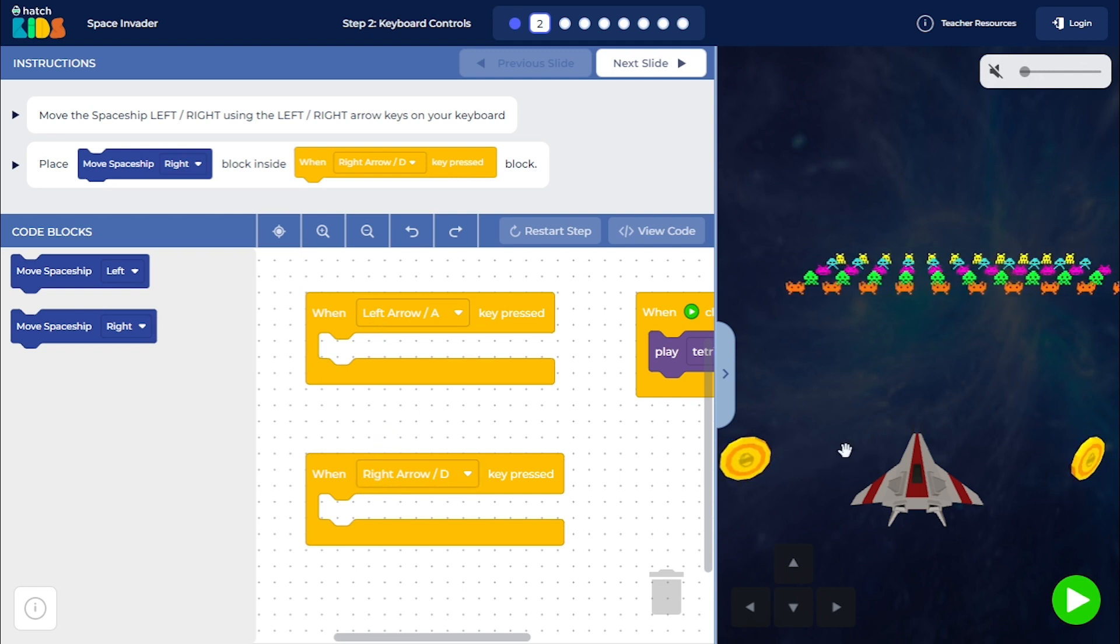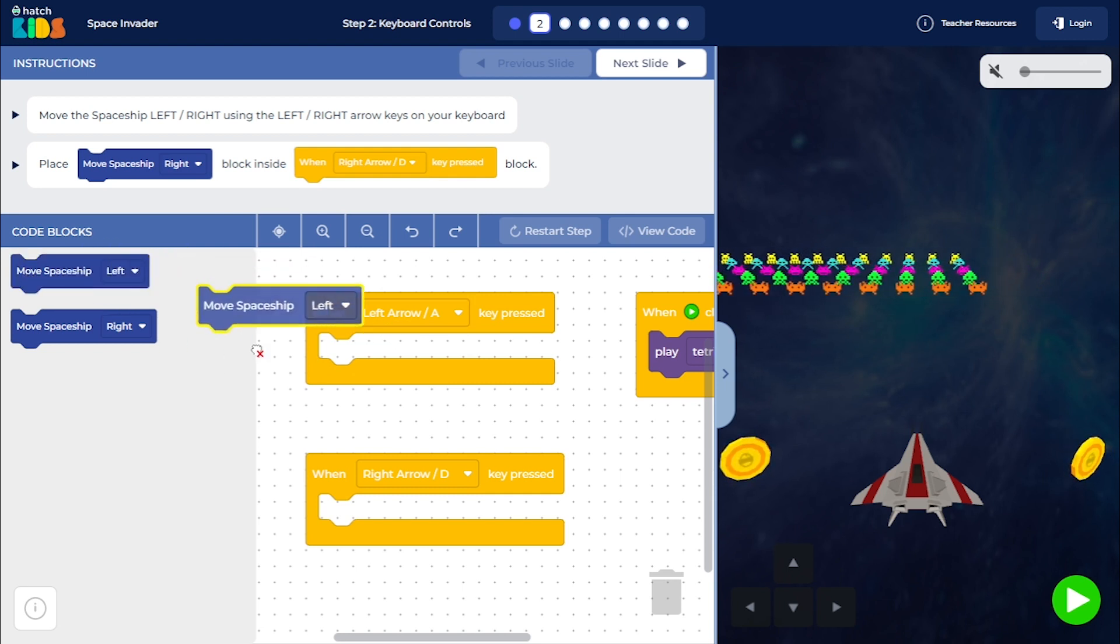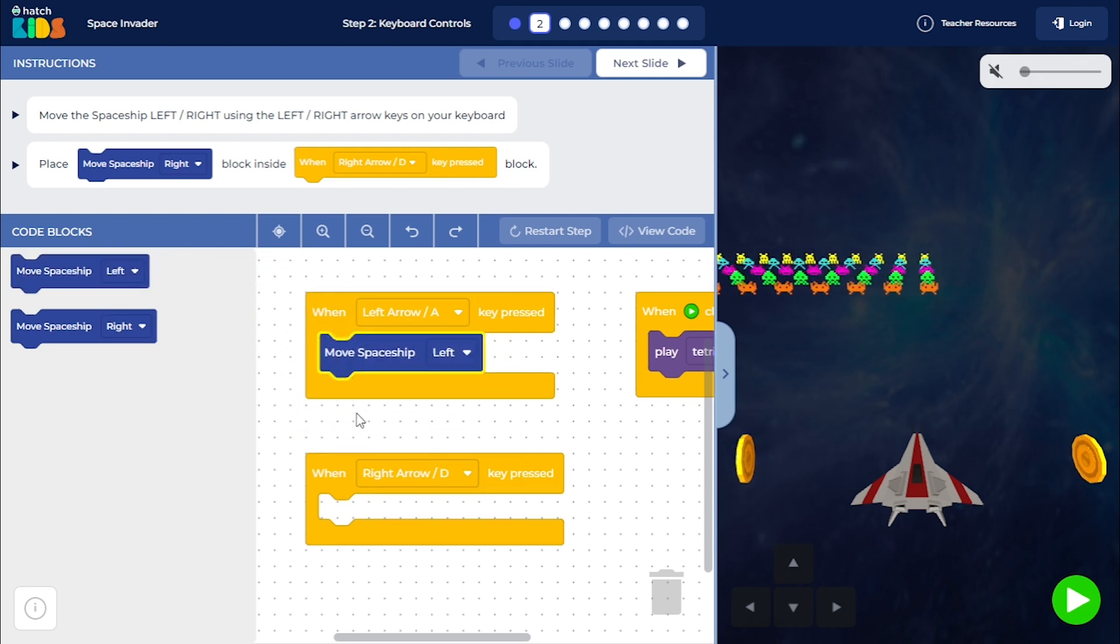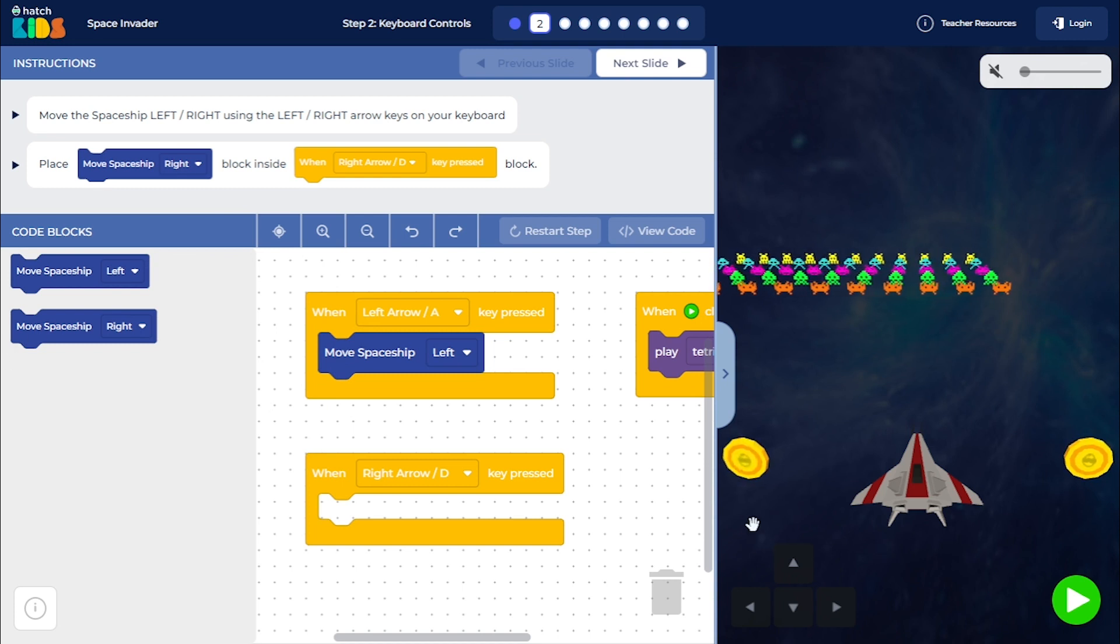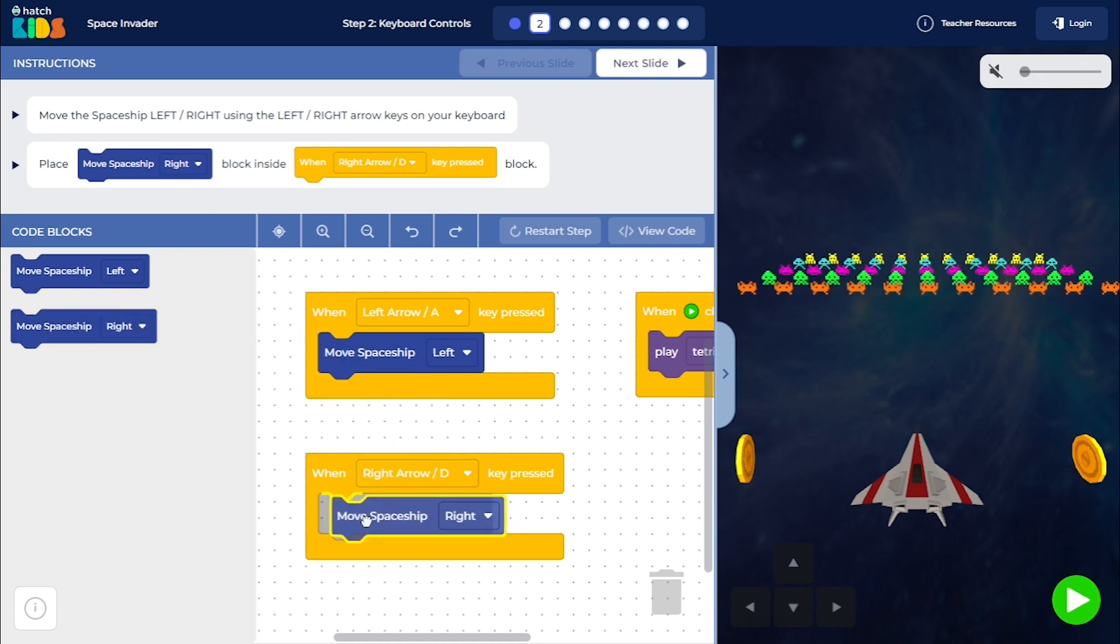So let's see. I want the spaceship to move left when the left arrow key is pressed. So I'm going to place this move spaceship left inside of this block and I want the spaceship to move right when the right arrow key is pressed.